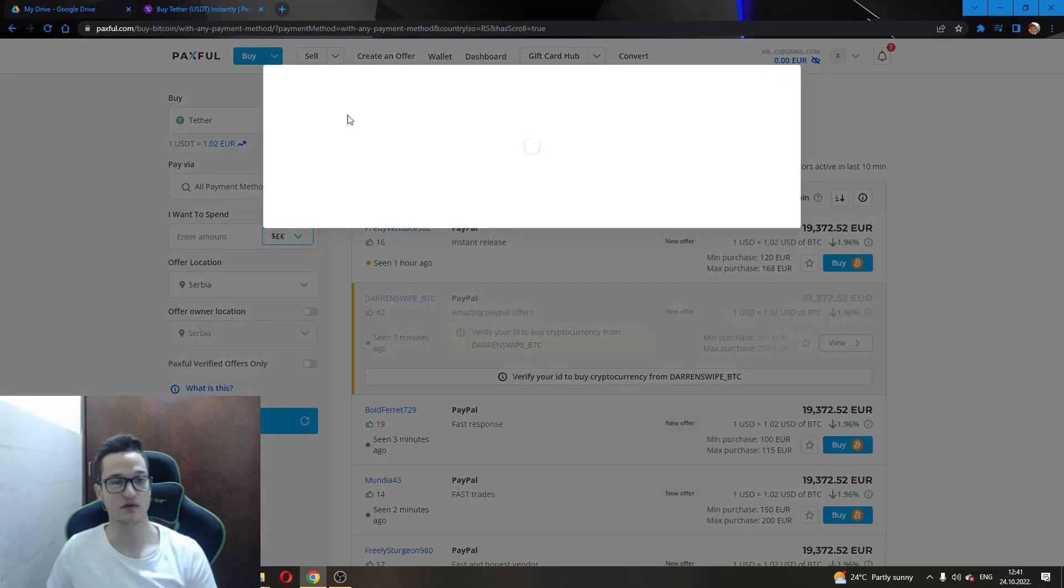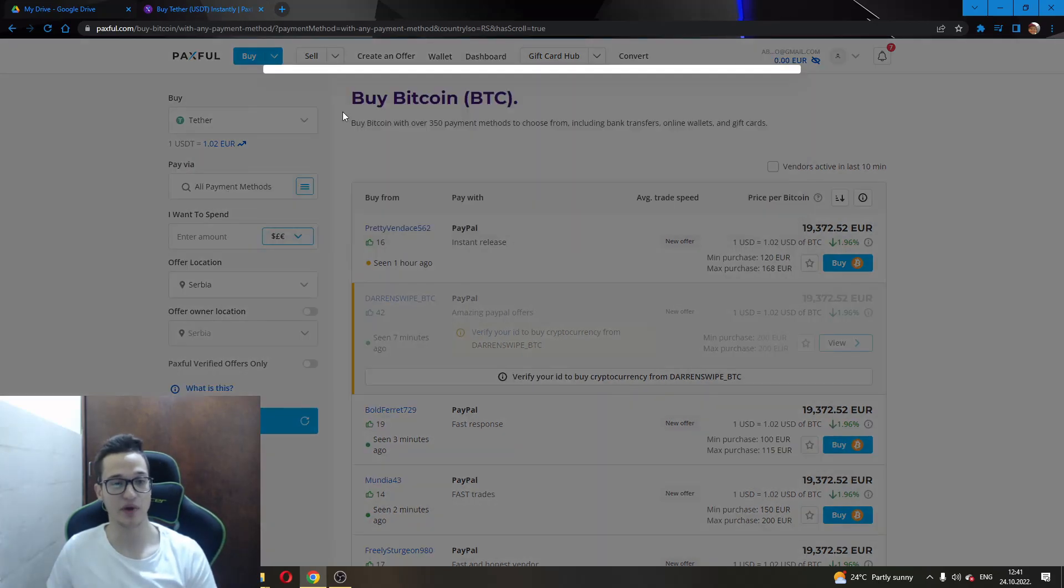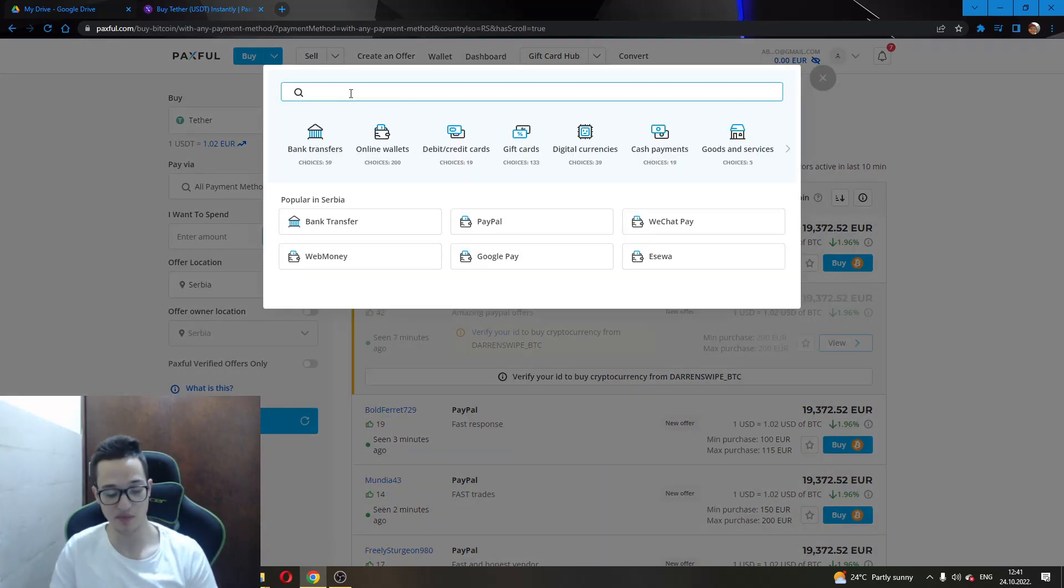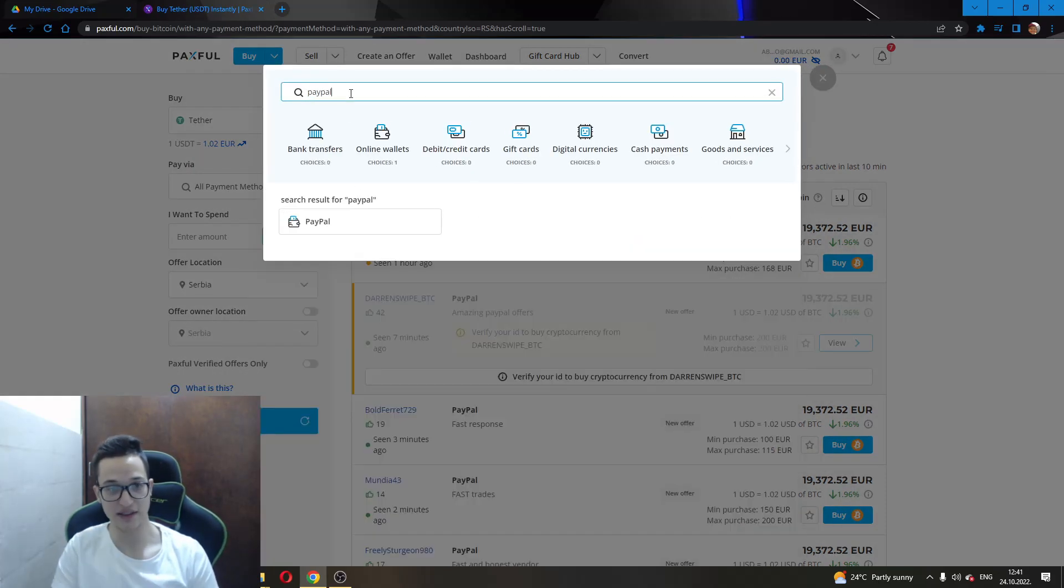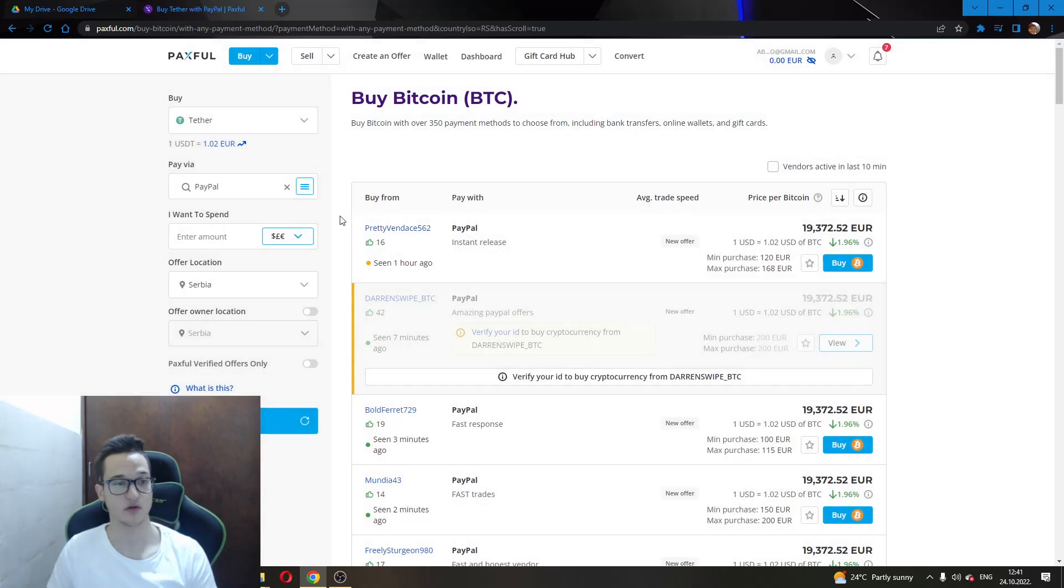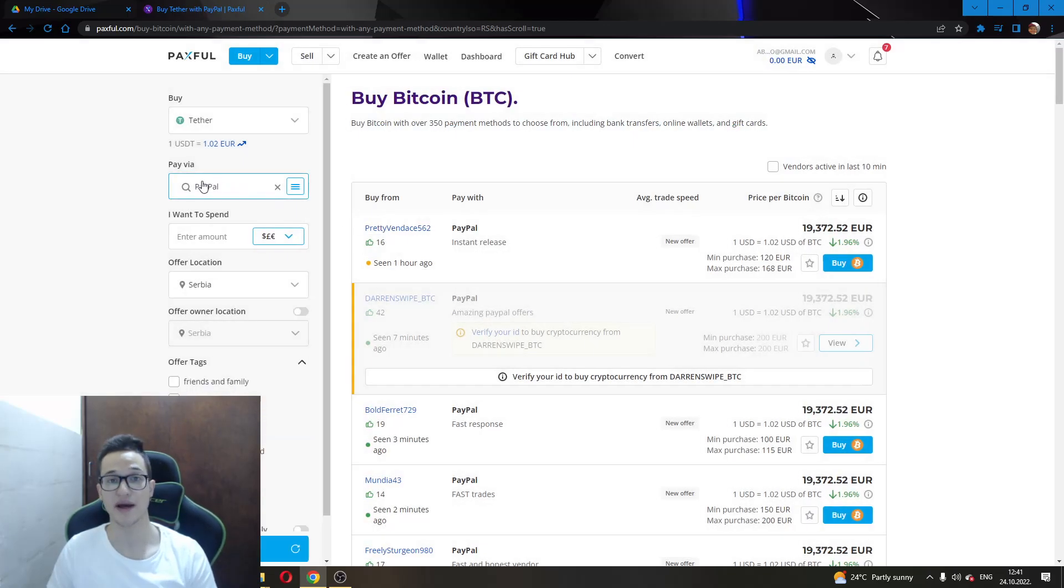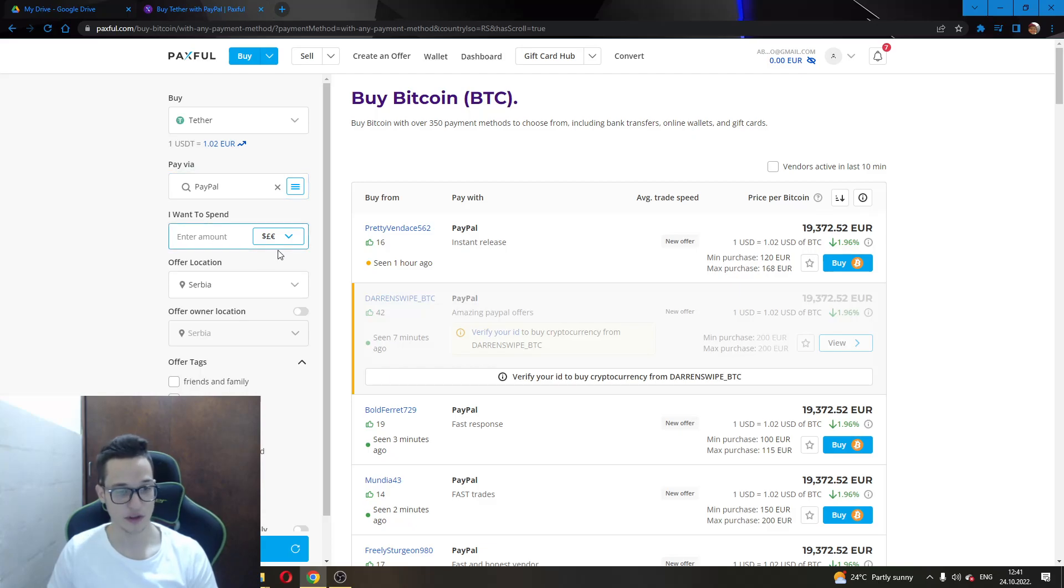Then in the lower option called Pay Via, you will select this and you will have to find PayPal by searching PayPal and selecting it as a method that you wish to use to buy the currency on this website.